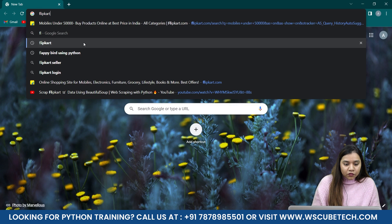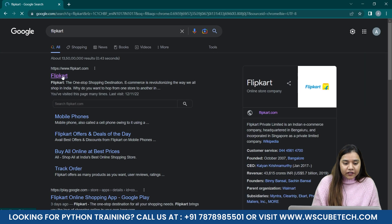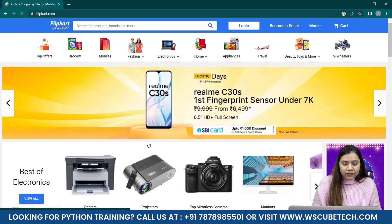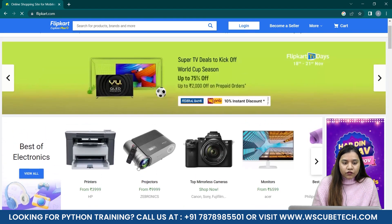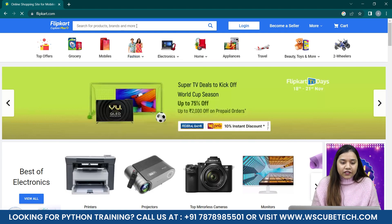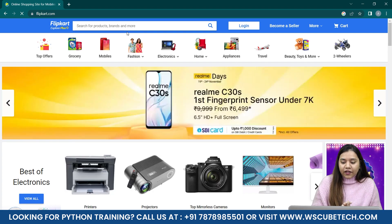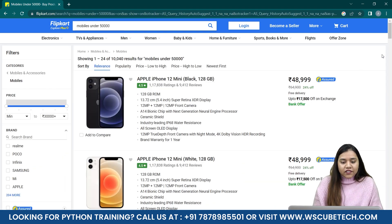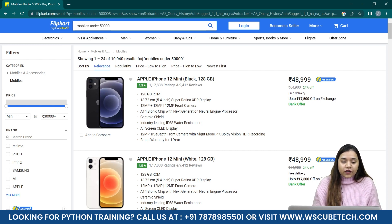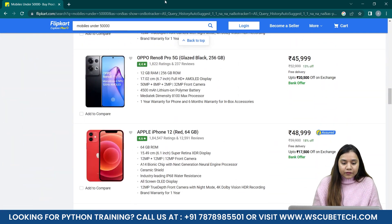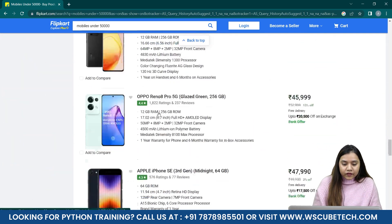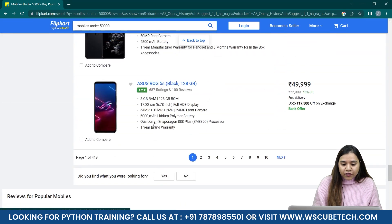I'll search for Flipkart, which is one such website. I'll go to Electronics and then search for mobiles under 50,000. Once the page loads, you can see at the top it's written 'showing 1 to 24 of 10,040 results,' and if I scroll down on this page you'll notice that we have multiple pages.